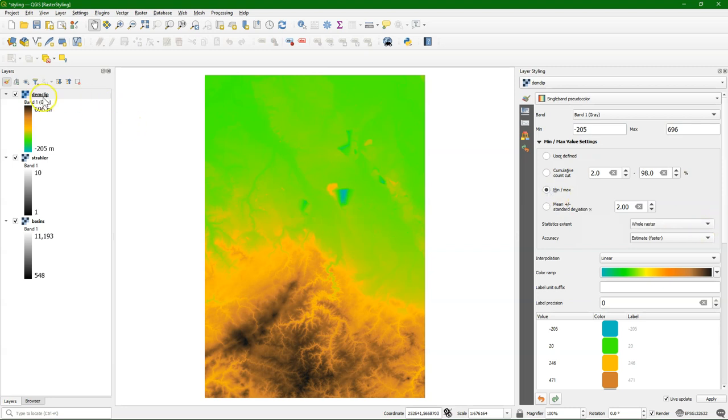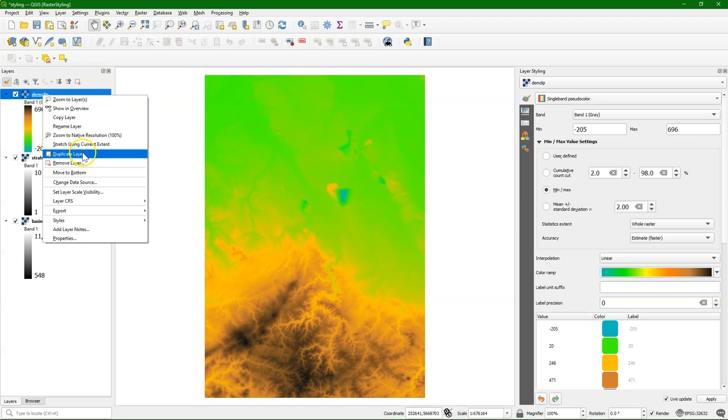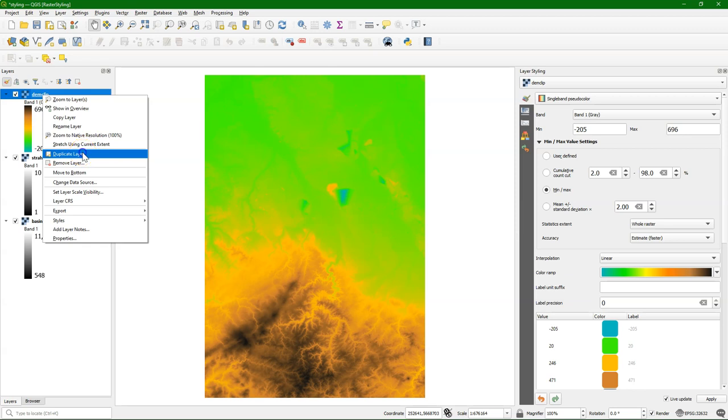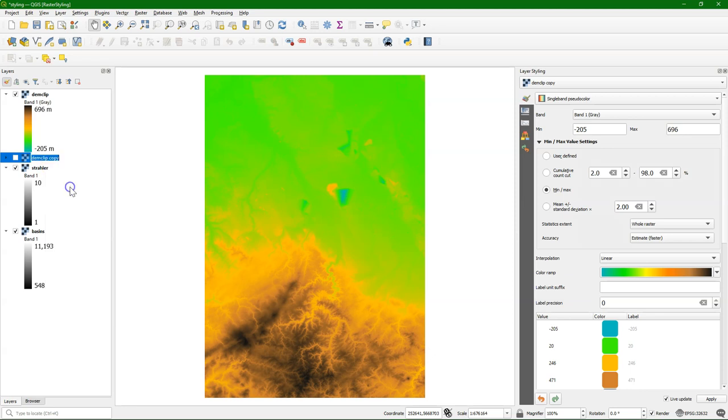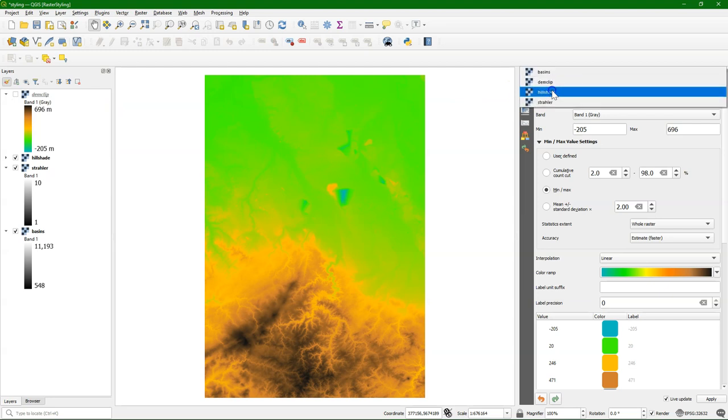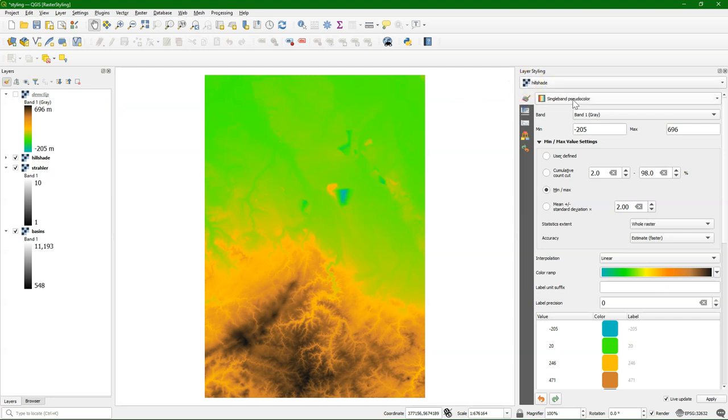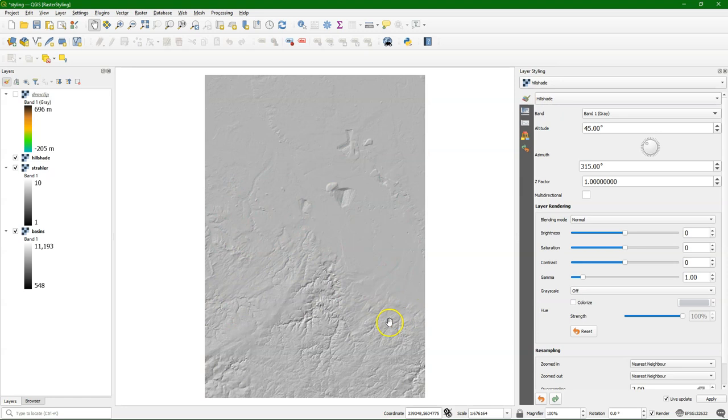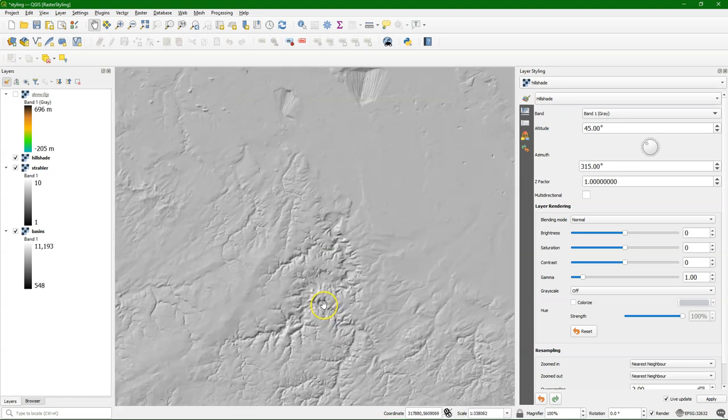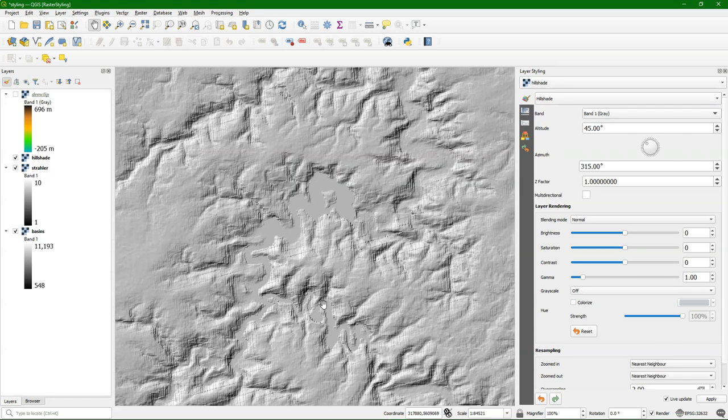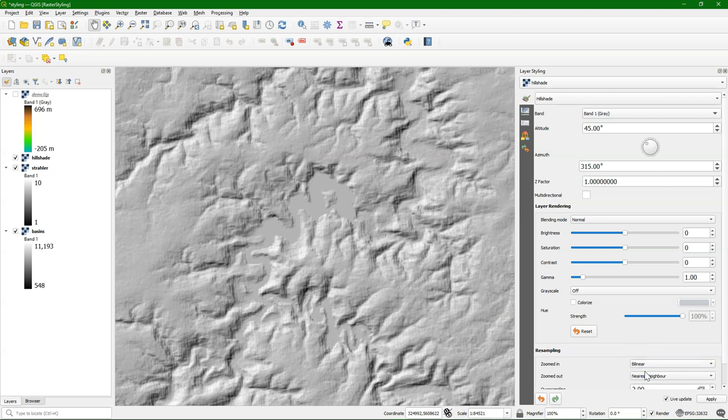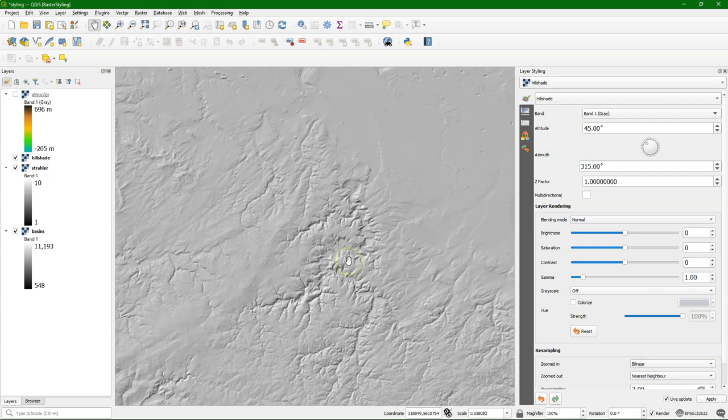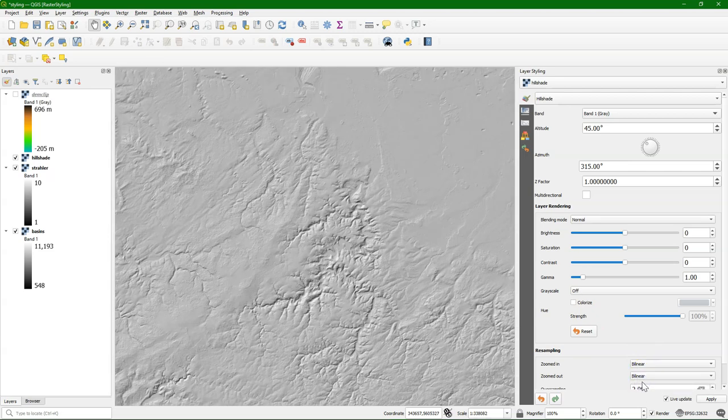Now there's also a hillshade renderer. And an easy way to apply that to the DEM is to make a duplicate of this layer. And to not get confused, we rename it to hillshade. Duplicate only affects the styling. It refers to the same data. So we switch the layer to hillshade and the renderer to hillshade. You can see that the layer name doesn't start with a capital, and the renderer starts with a capital. And we can change here the resampling to bilinear to avoid these blocky artifacts.